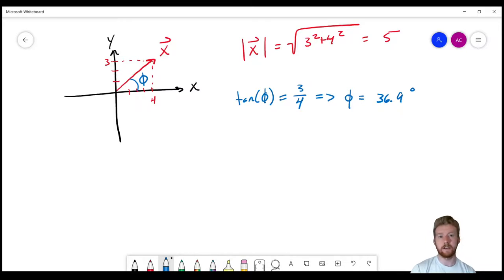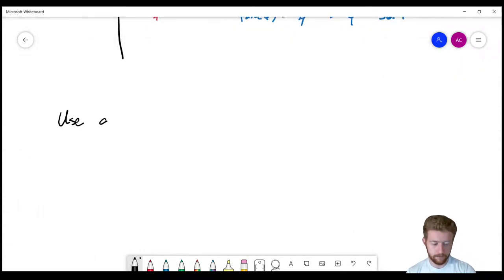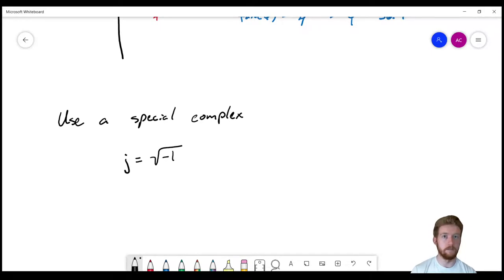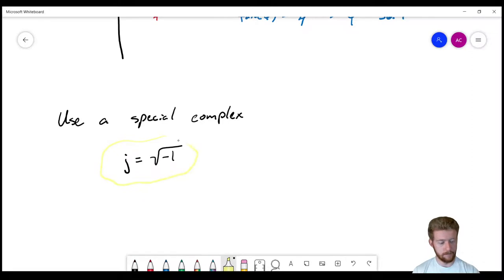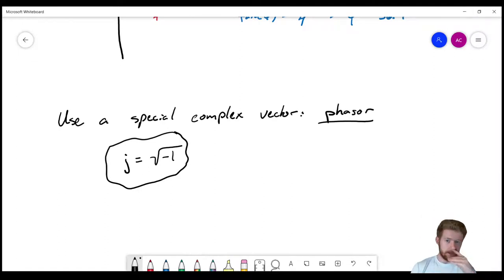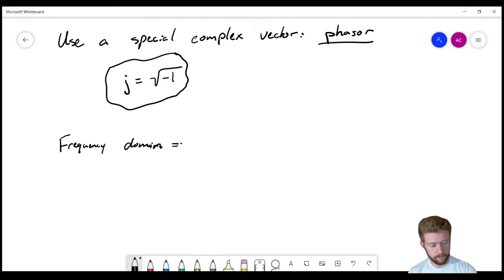This means we can use vectors to solve AC circuits. Specifically, we'll use a special complex vector — one with a real part and an imaginary part — called a phasor. An imaginary number J is just √(−1), which gives us useful mathematical identities. When we use phasors, we say we're working in the frequency domain.